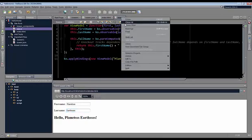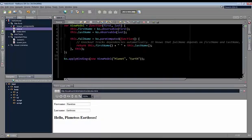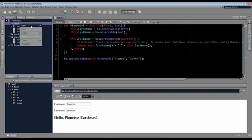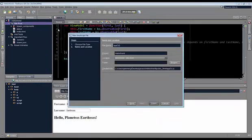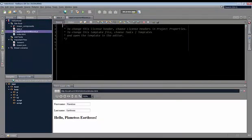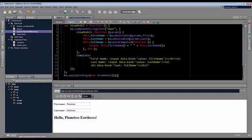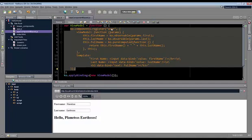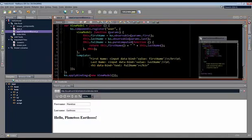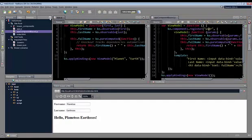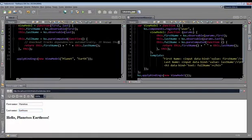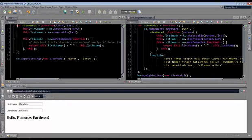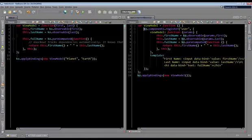Now let's turn this into a component-based application. I've prepared a little bit of code which is going to change this from not being component-based to being component-based. So we'll create a new JavaScript file and call it app-component-based, just to see the difference. I'll paste in my component. Here we have a component that we are registering and it's called user. Let's compare it with the original code by putting them side by side. On the left side we have a non-component-based view model, and on the right we have a component-based view model. In the component-based view model we have a component called user, and we still have first name and last name, a computed property, and the apply bindings.